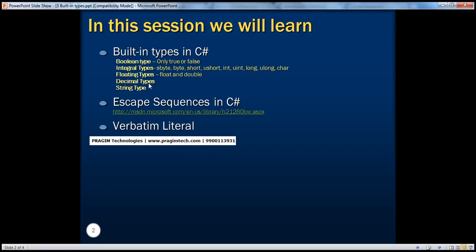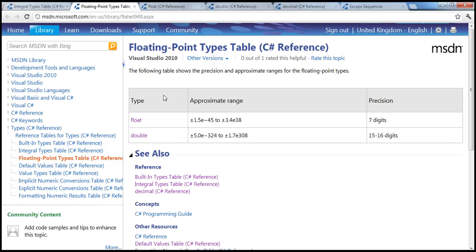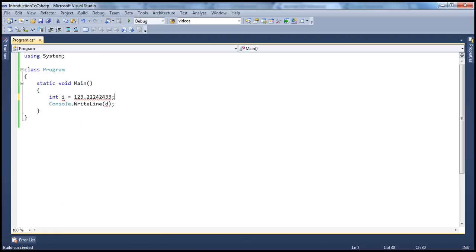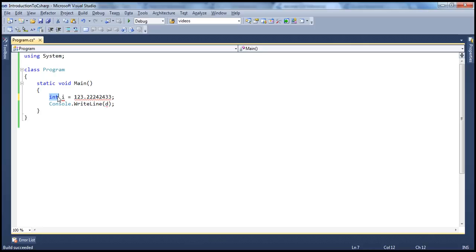...is a decimal data type. Now decimal data type has much bigger precision. It has 28 to 29 significant digits and the data type is really huge, 128-bit data type. And similarly, if you want to store any decimal value you can do so. The type of that is decimal. Decimal d equals whatever is the decimal value that you store. So these are different data types that are available in C-sharp. Depending on the requirement of your application, you choose the data type that is most appropriate.